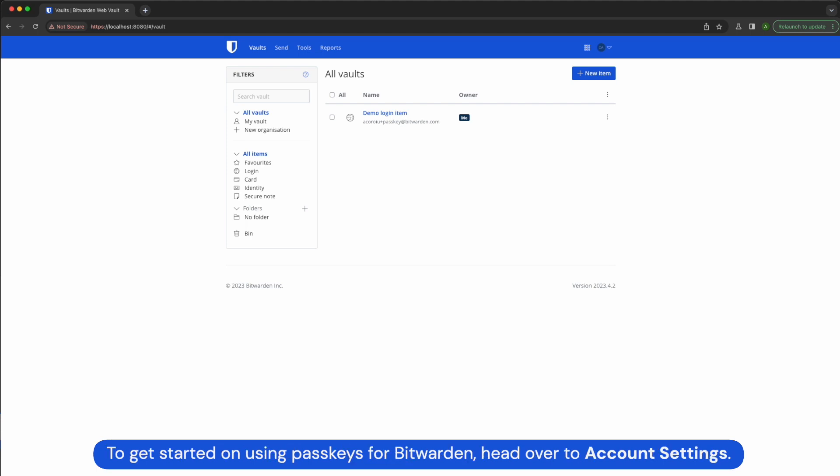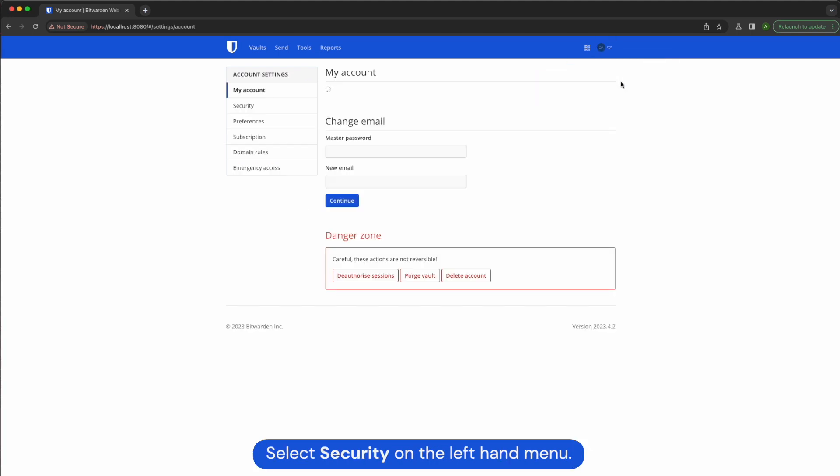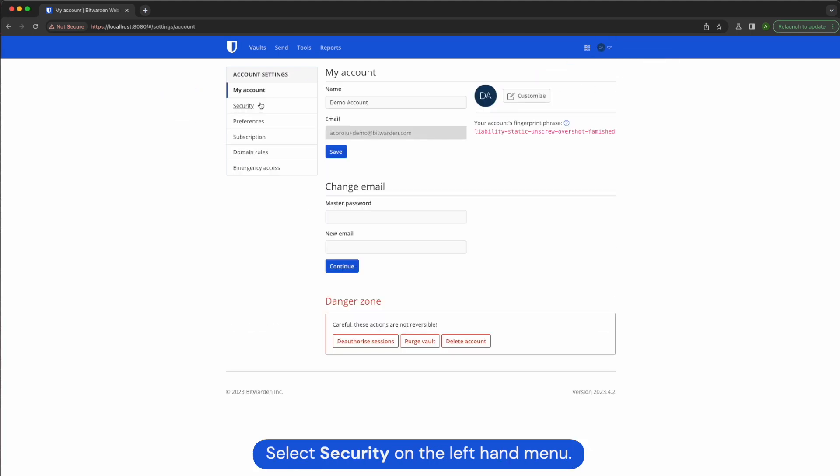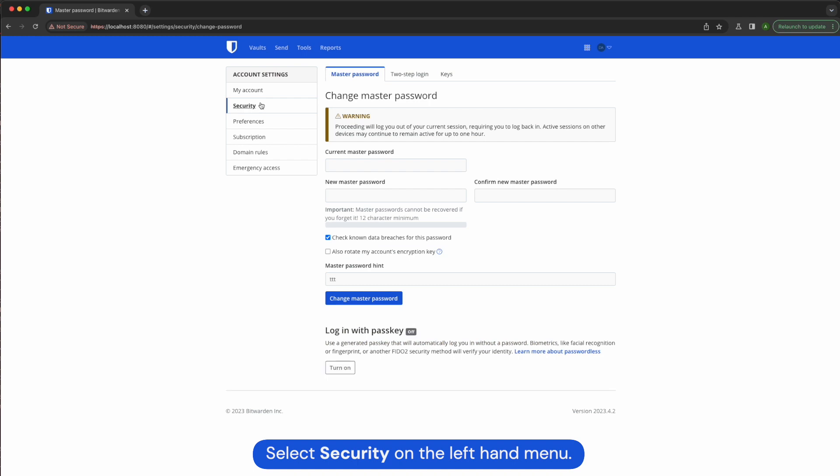To get started on using passkeys for Bitwarden, head over to account settings. Select security on the left hand menu. As you can see, there's a new passkey section here.